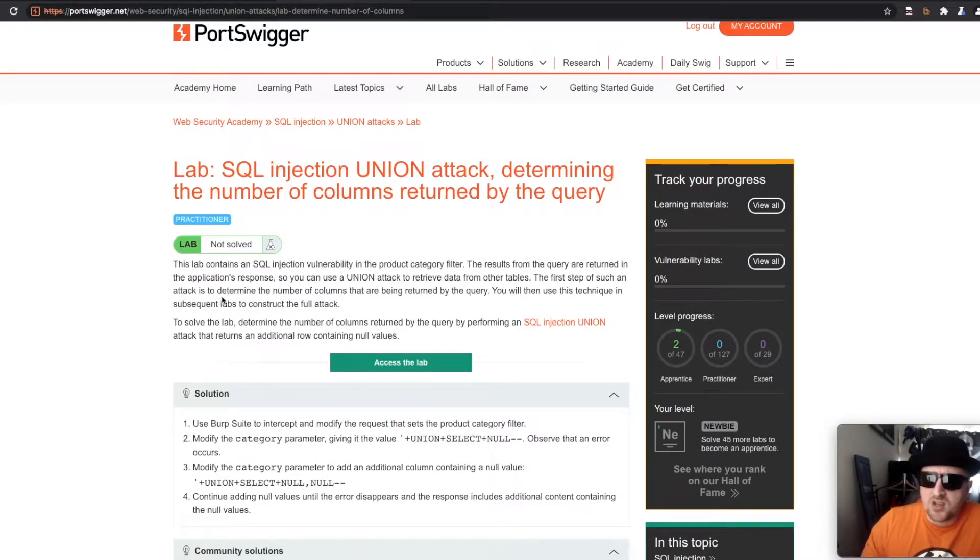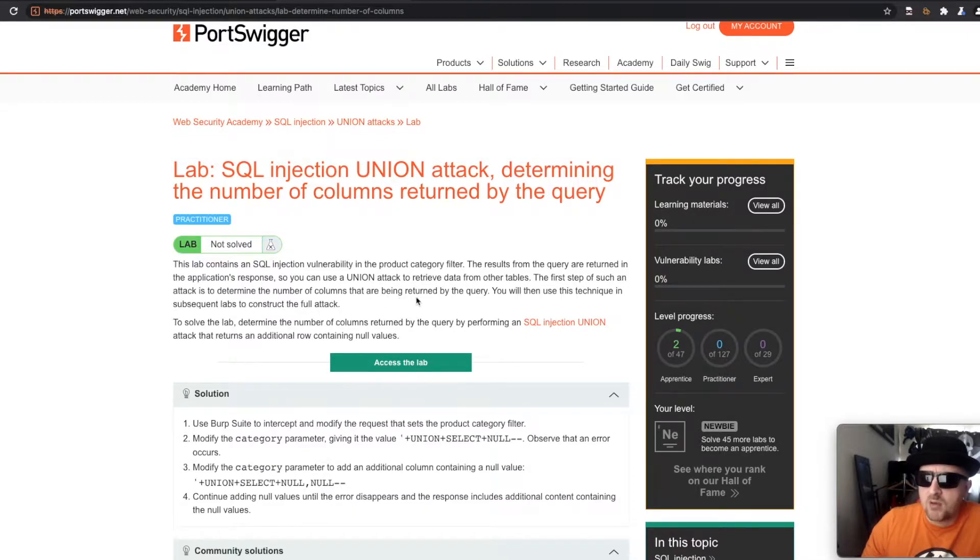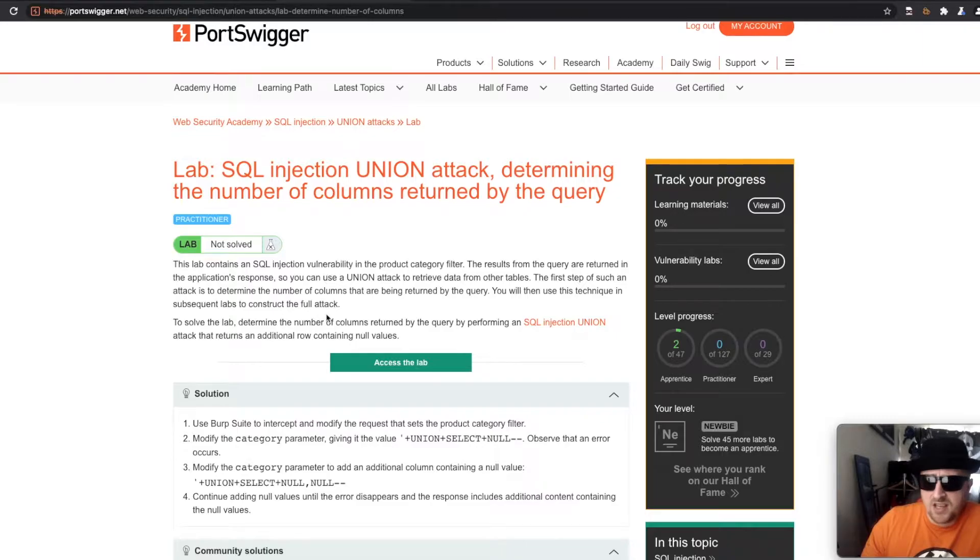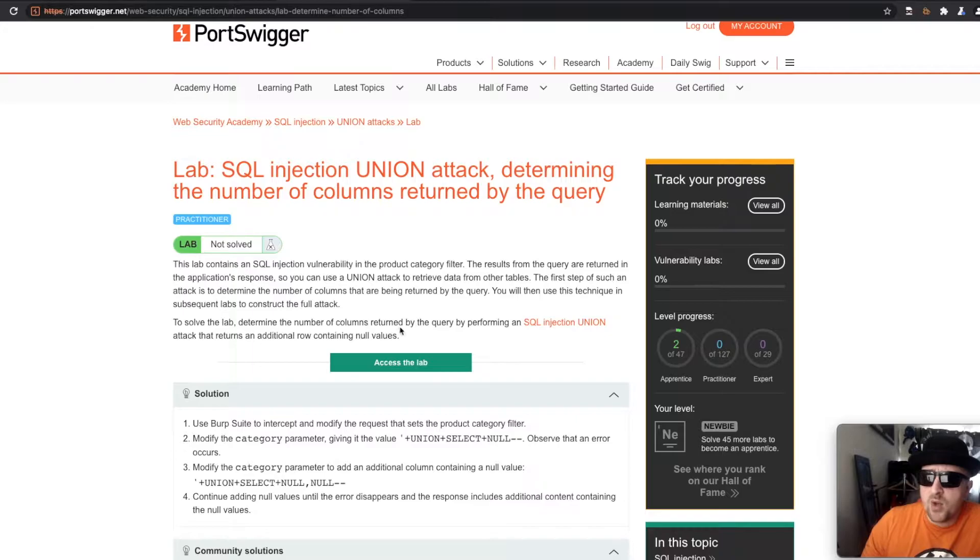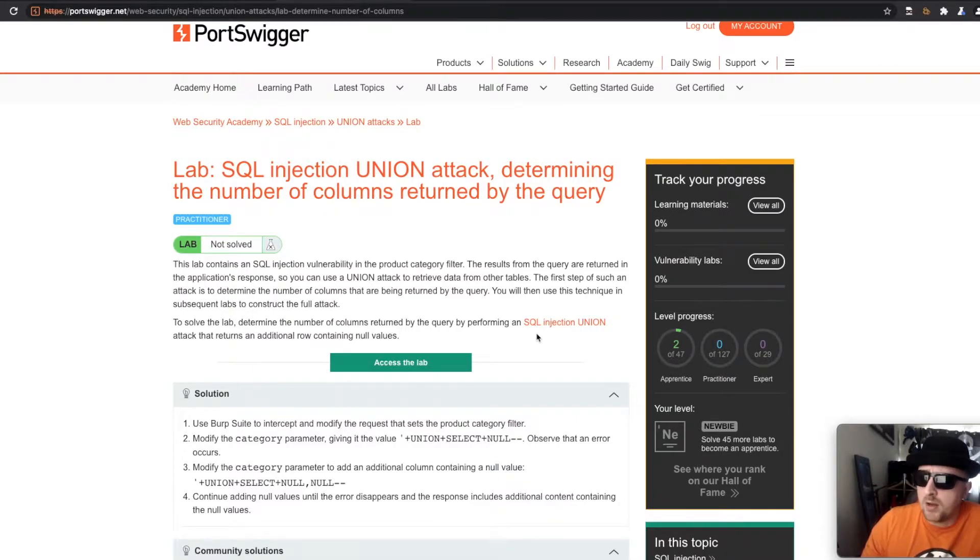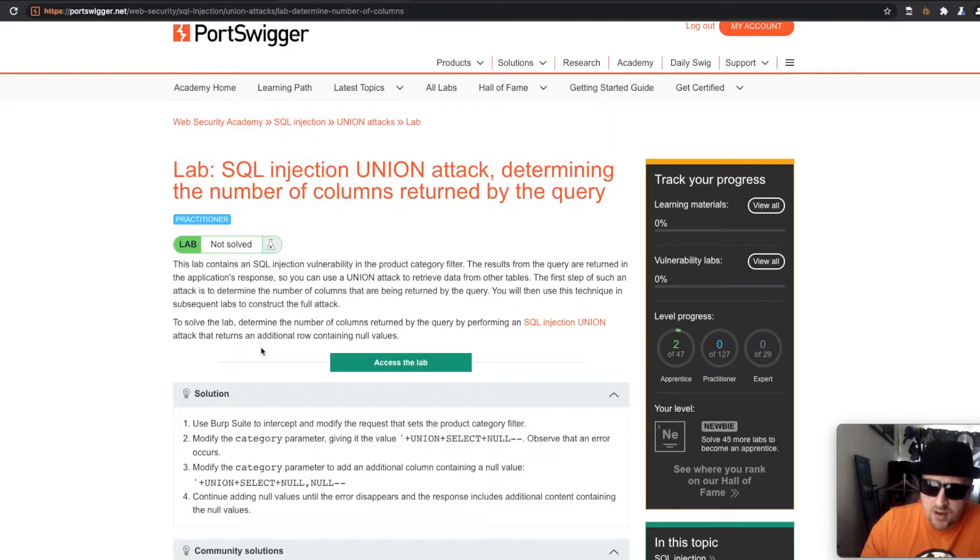The first step of such an attack is to determine the number of columns that are returned by the query. You will then use this technique in subsequent labs to construct the full attack. To solve this lab, determine the number of columns returned by the query using an SQL injection union attack that returns an additional row.